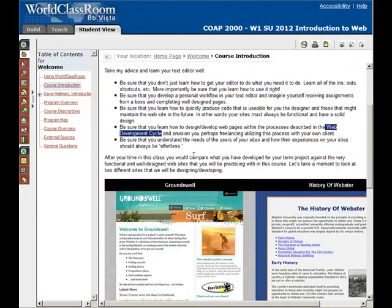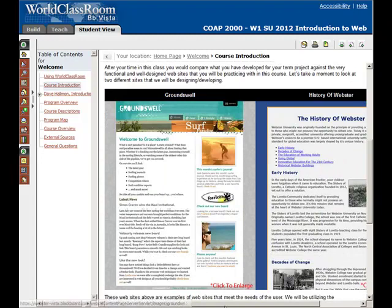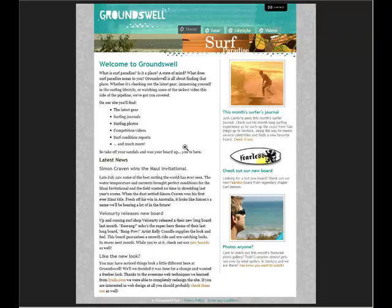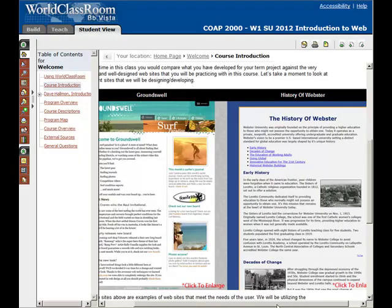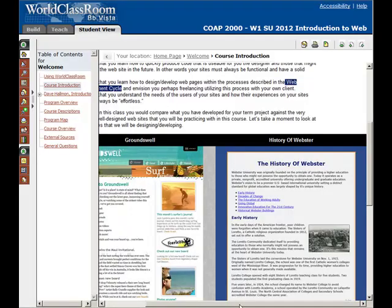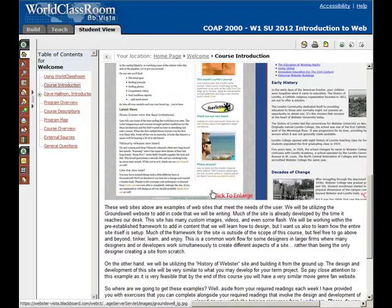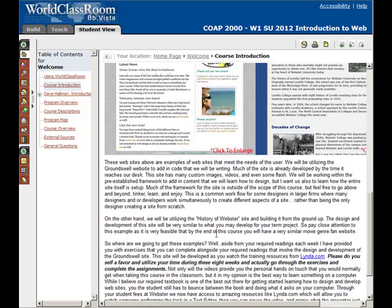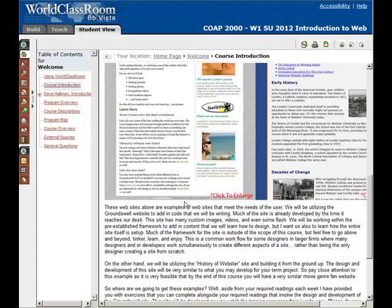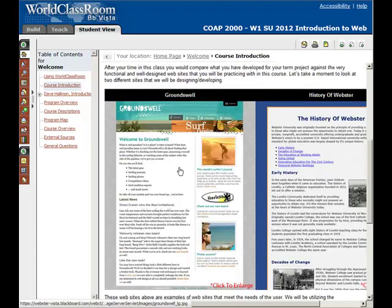As you scroll down, these are examples of the websites you're going to be creating in this class. You're going to be learning how to create the Groundswell website — this is just an example of how it looks. You're also going to be creating a simple History of Webster website. And then for your own term project, you're going to be creating your own website — basically a movie website centered around a specific genre, and it could follow a similar format to the Groundswell website.